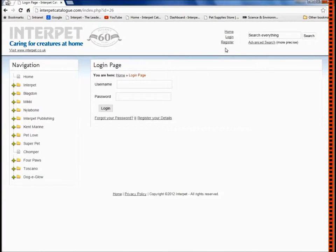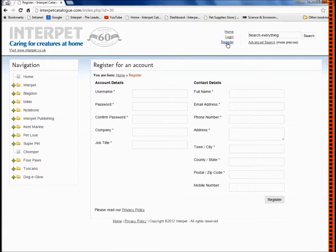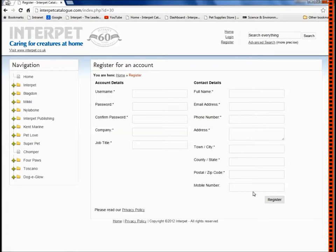To register an account, click register and simply fill in the form. Once you've finished, click register and that information will be submitted to create an account. You will receive a confirmation email to access your account, which includes a copy of your username and password for future reference.